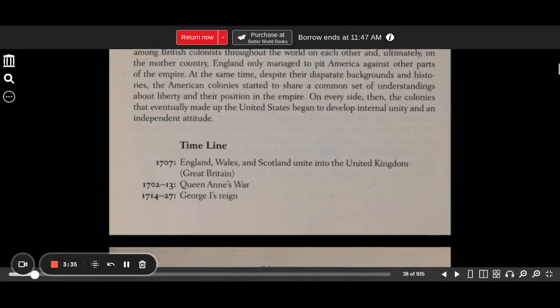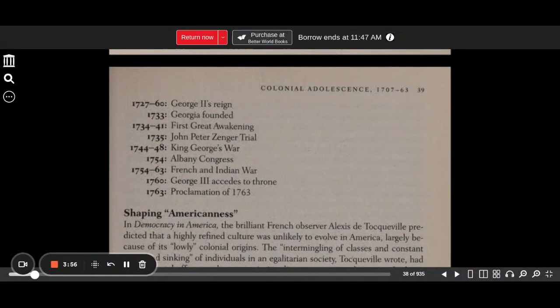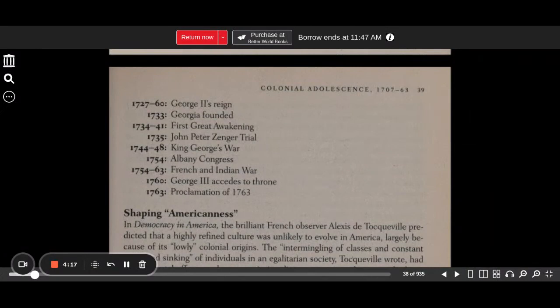Timeline: 1707 — England, Wales, and Scotland unite into the United Kingdom, or Great Britain. 1702–1713 — Queen Anne's War. 1714–1727 — George I's reign. 1727–1760 — George II's reign. 1733 — Georgia founded. 1734–1741 — The First Great Awakening. 1735 — John Peter Zenger Trial. 1744–1748 — King George's War. 1754 — The Albany Congress. 1754–1763 — French and Indian War. 1760 — George III accedes to the throne. 1763 — The Proclamation of 1763.